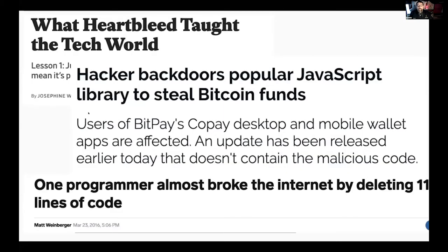Over the course of the talk, we're going to look at some specific case studies of events that sometimes come up in the conversation around sustainability as it relates to free and open source software. We're going to look at each of them and talk about whether they are a sustainability problem or a different kind of problem. We'll also talk about some other things that sometimes get lumped in with the sustainability conversation, and then we'll talk about work we're doing at our respective organizations.